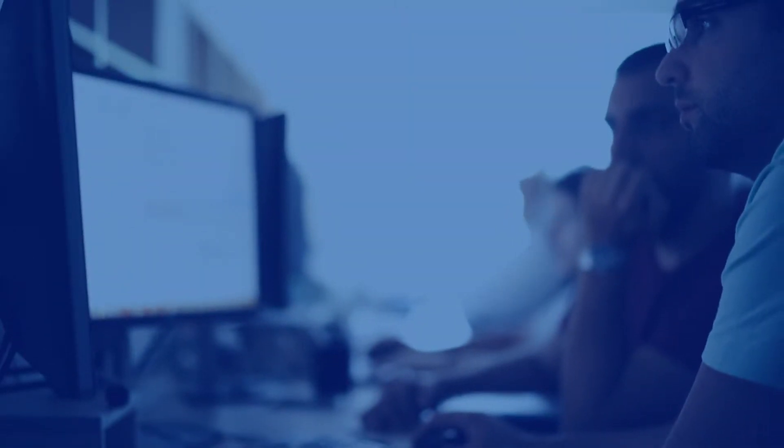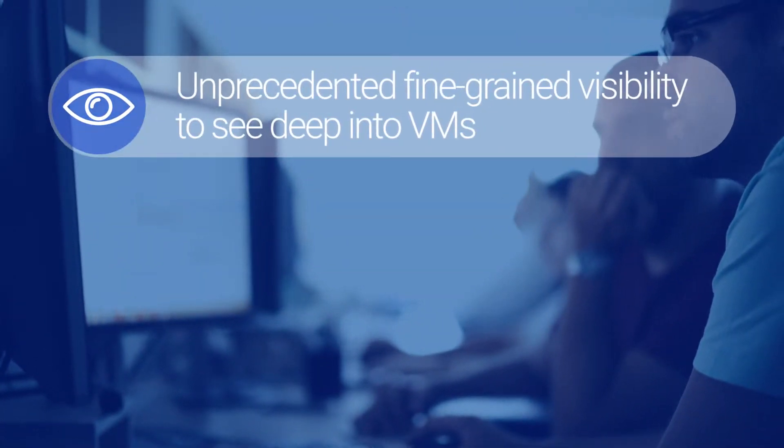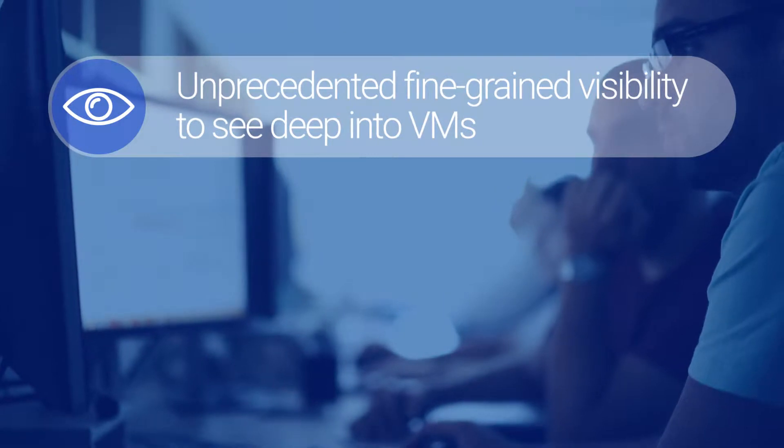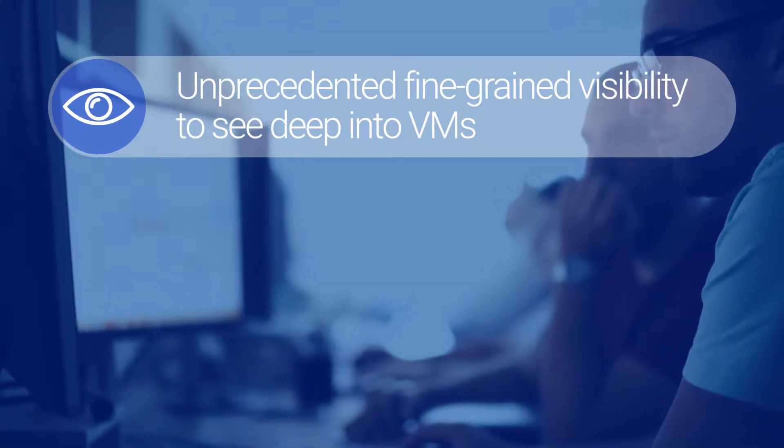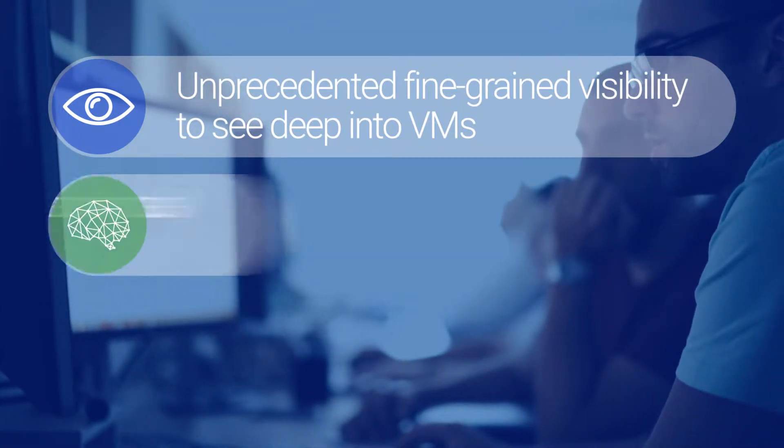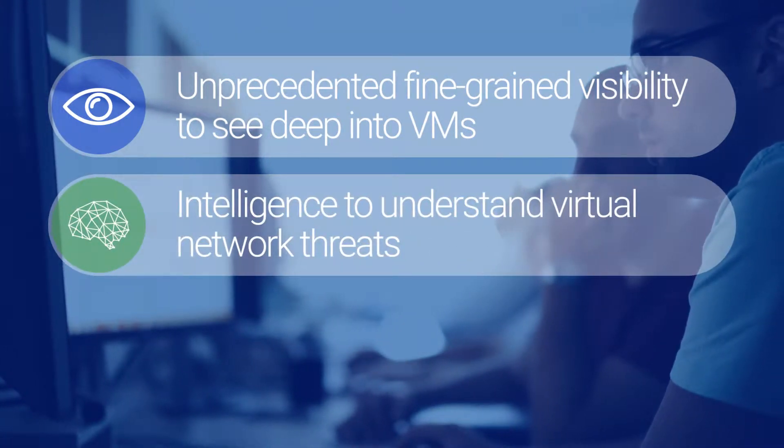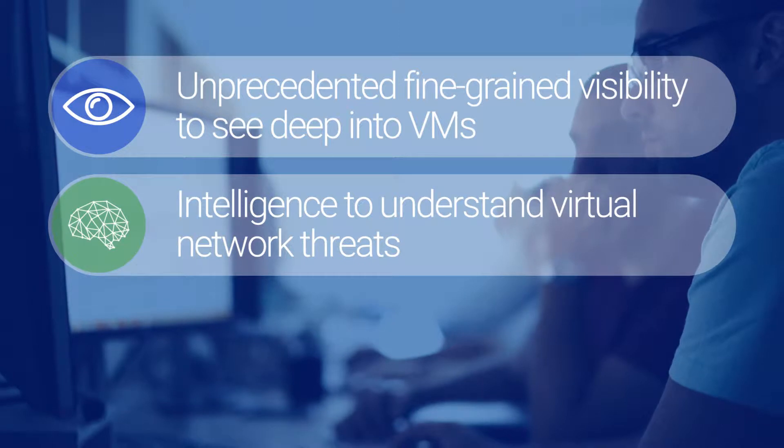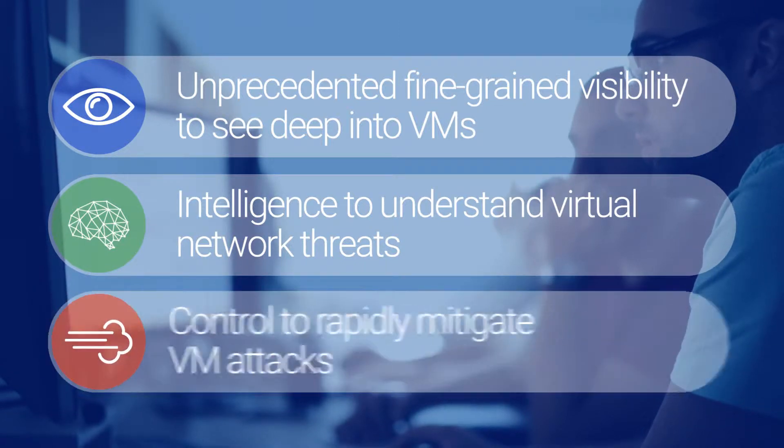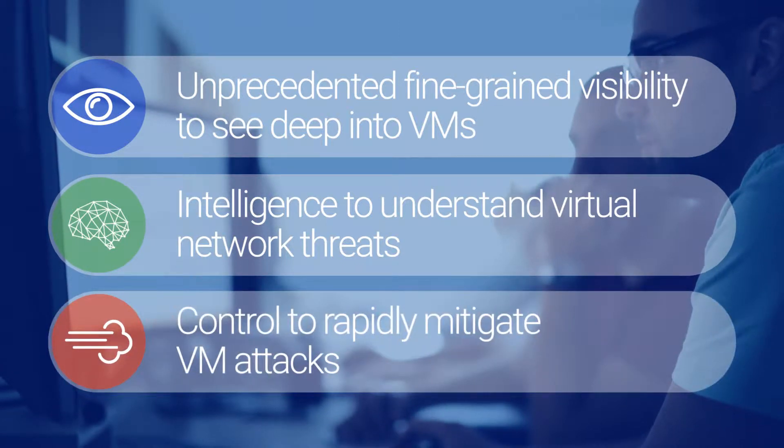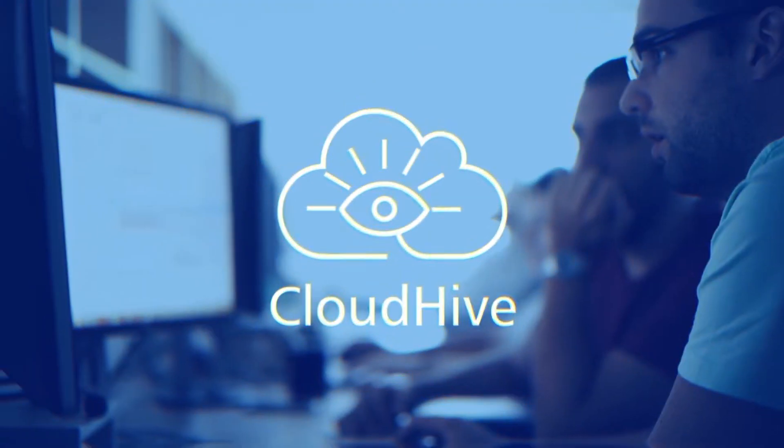Hillstone's CloudHive provides unprecedented fine-grained visibility to see deep into VMs, intelligence to understand virtual network threats, and control to rapidly mitigate VM attacks.